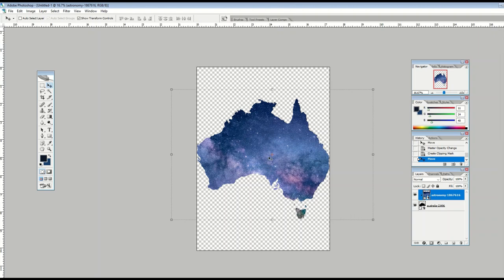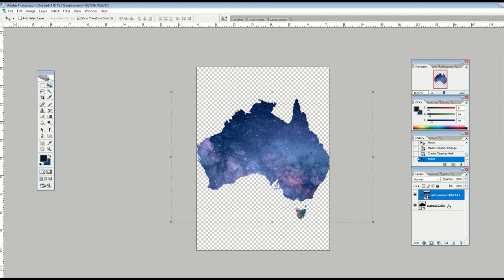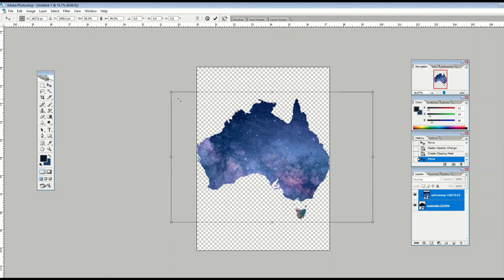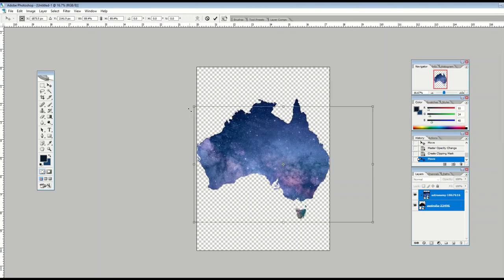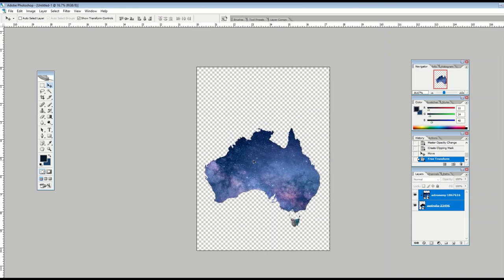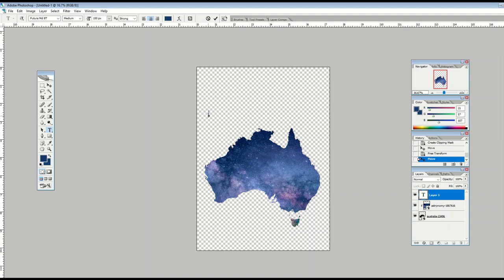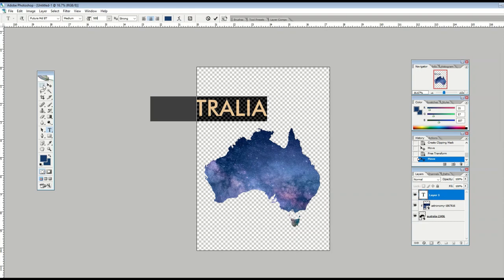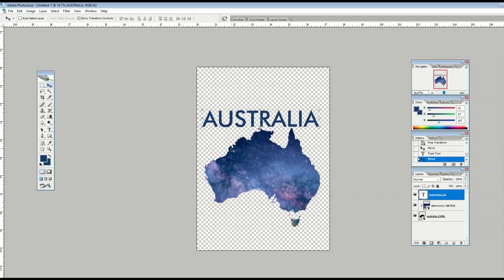Now I can take both layers and make them smaller, bigger, or shrink them down — it's as if they've become one layer. That can be it if that's all I want to do, but I can also add some text. I'll use the eyedropper tool to pick a similar blue color and type in 'Australia', make the font bigger, and place it. That's my design — it could go on a t-shirt, for example.